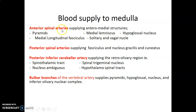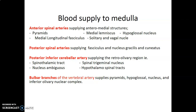Anterior spinal arteries usually supply anterior-medial structures — structures that are at the anterior and medial aspects. So you have the pyramids, the medial longitudinal fasciculus, medial lemniscus, the solitary and vagal nucleus, as well as the hypoglossal nucleus. You need to go back to the cross-section of the medulla to check the structures that are anteromedially — they are supplied by anterior spinal arteries.